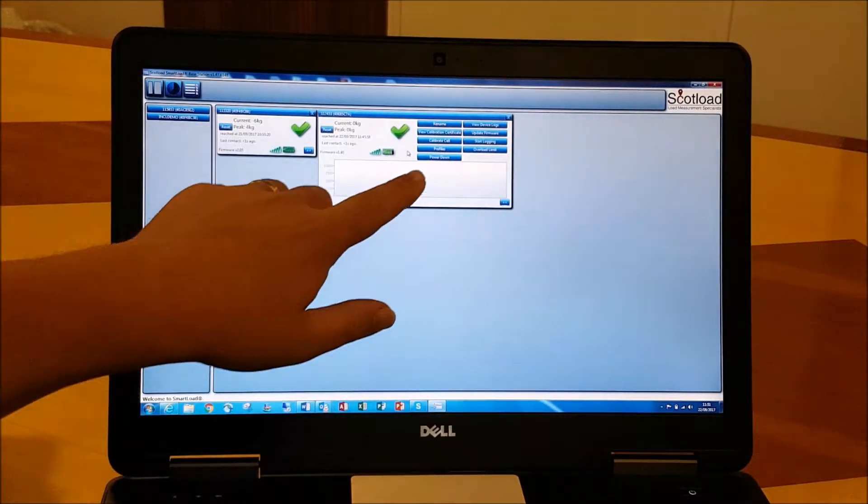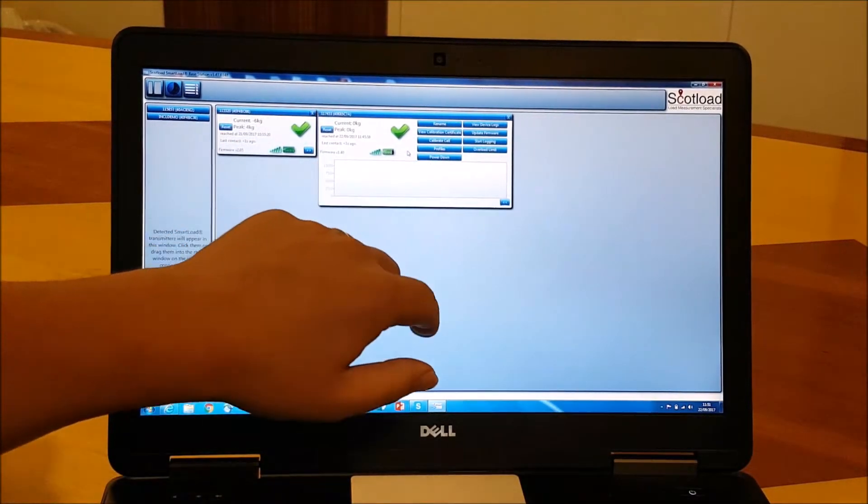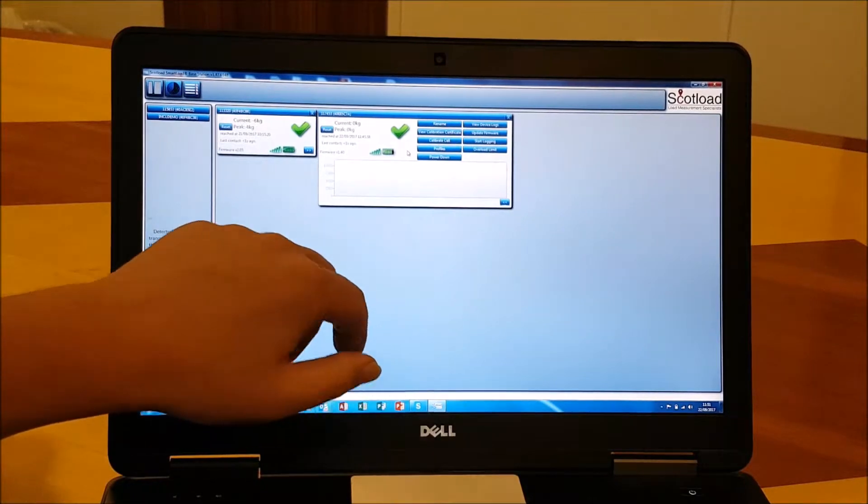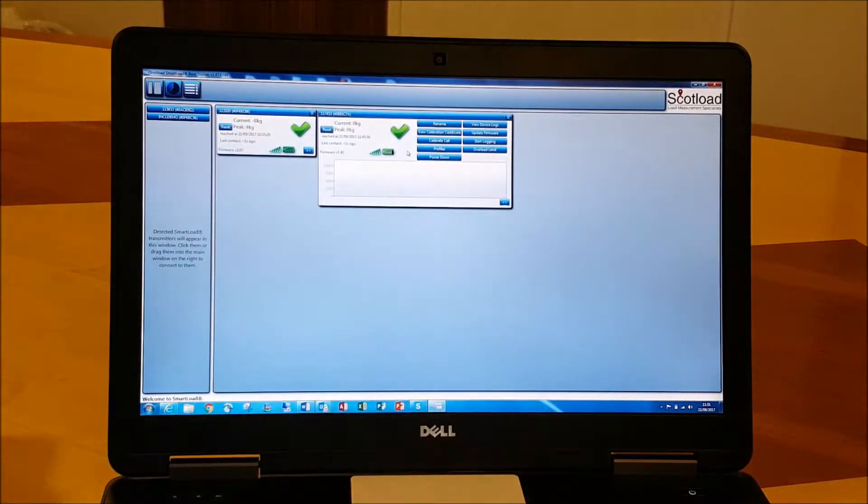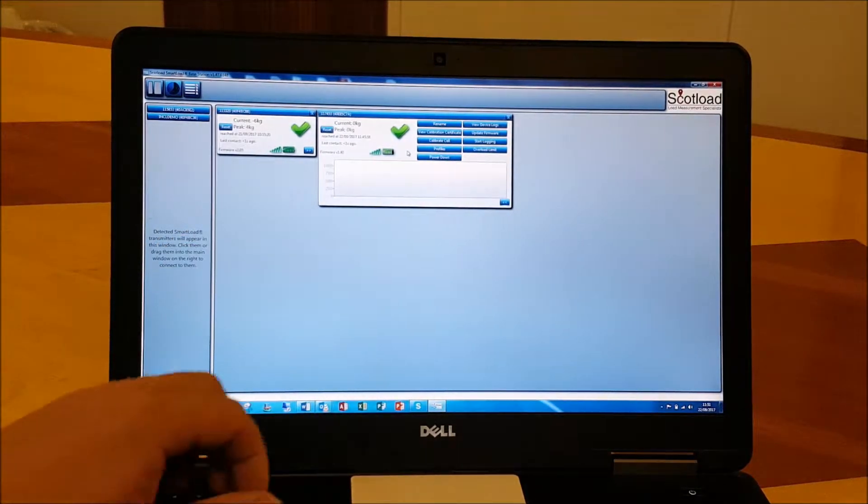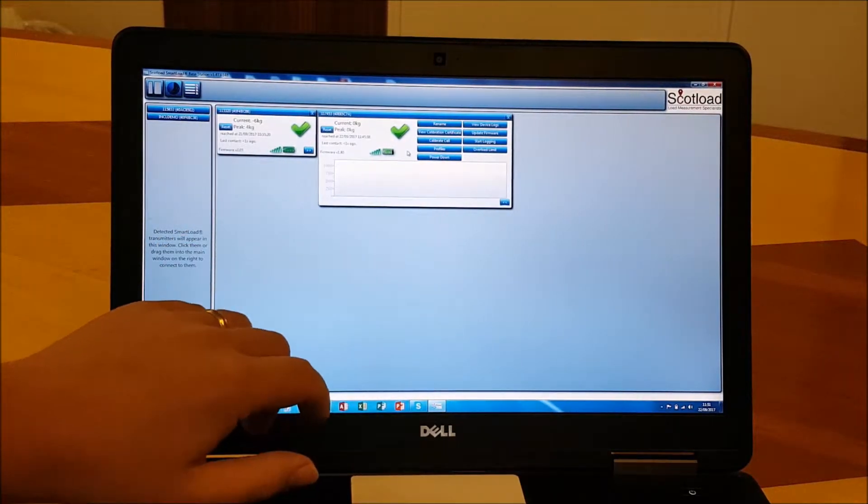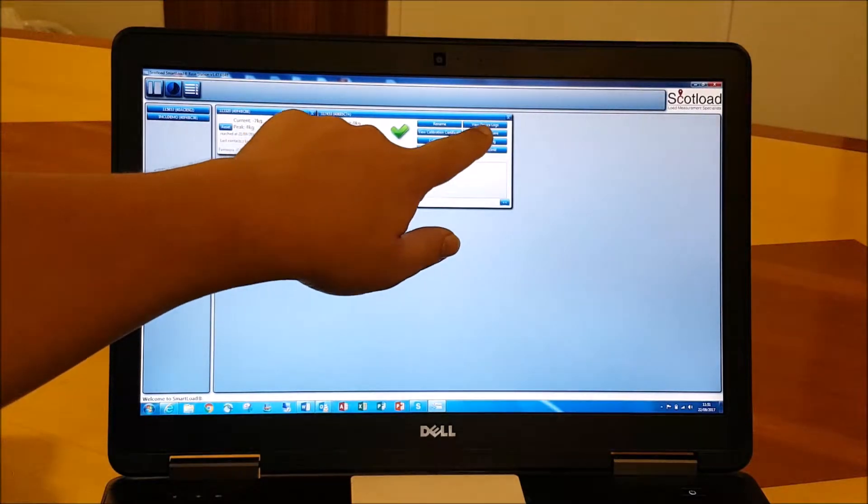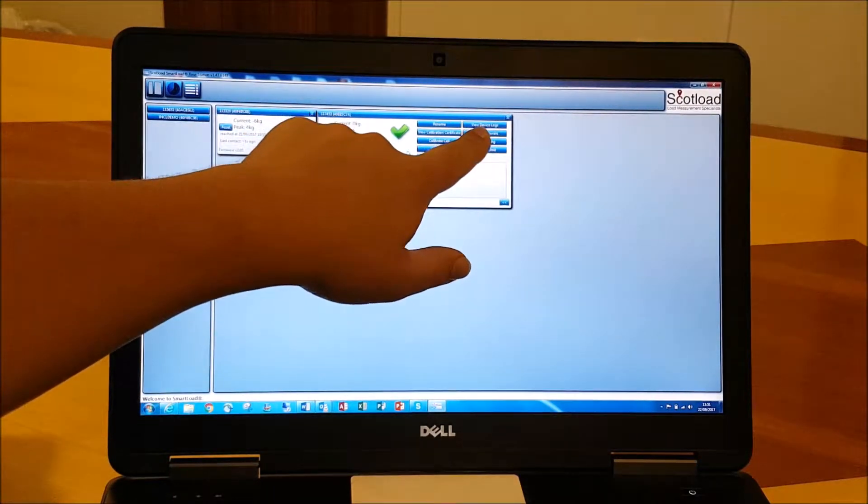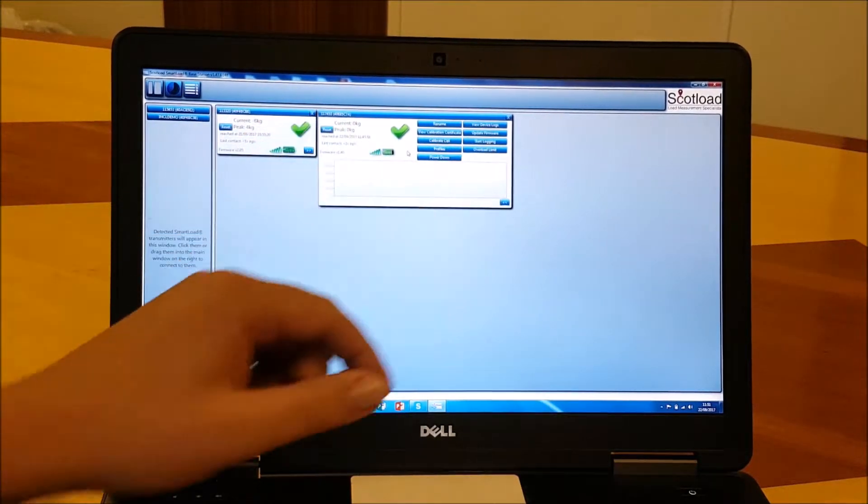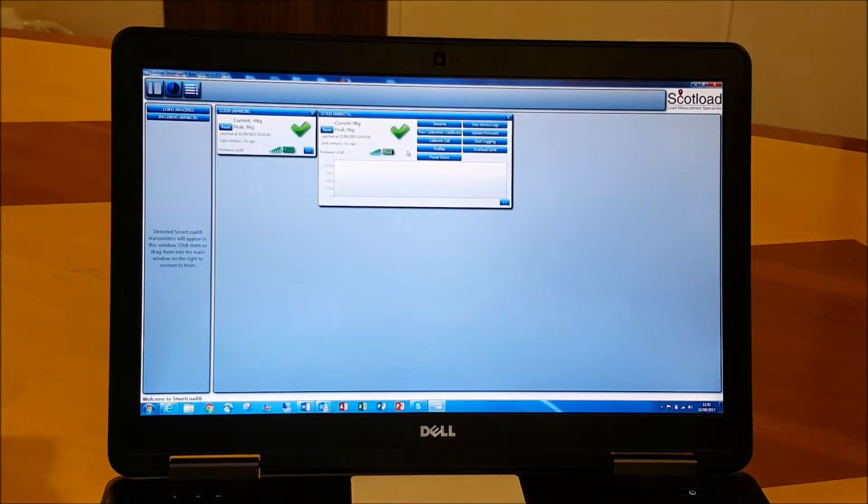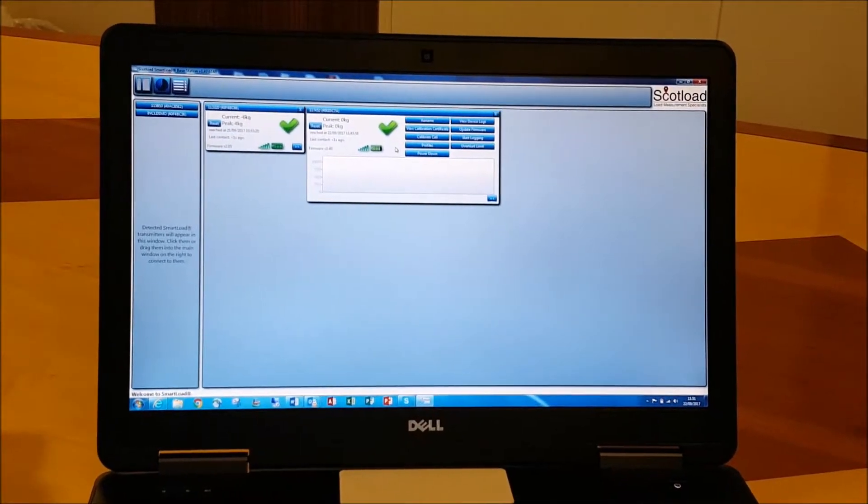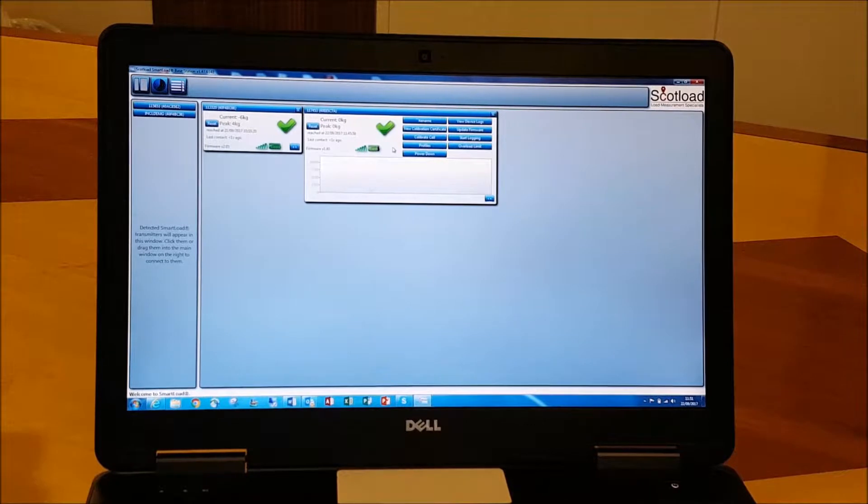And what we're interested in really showing you today is its data logging functionality. Every SmartLoad load cell or load link has data logging functionality built in as standard.